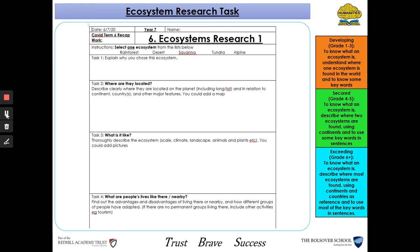For task four, you need to tell me what people's lives are like in that ecosystem — the advantages and disadvantages they face, and how different groups of people have adapted to living there. For example, in the desert, there are no permanent groups living there — they are generally nomadic, meaning they move around the desert trying to find the resources that they need.